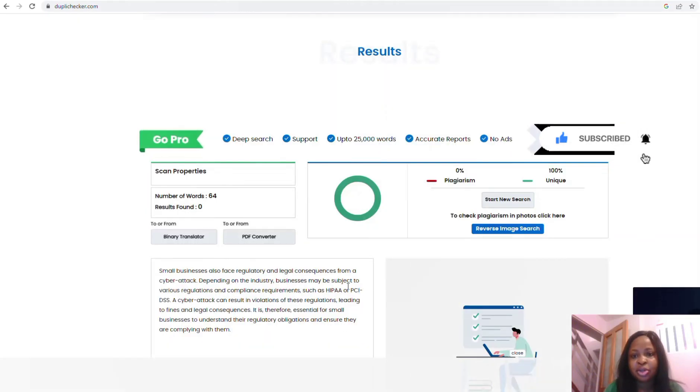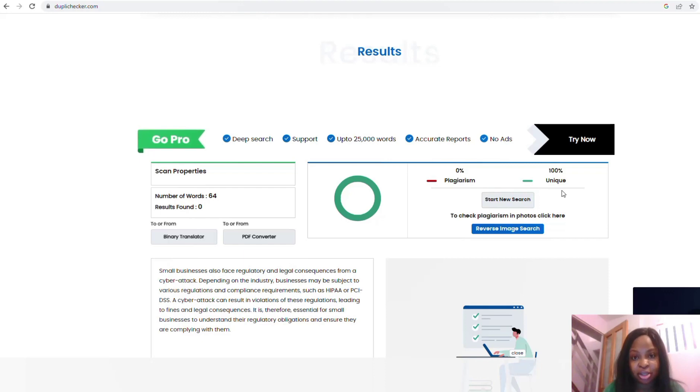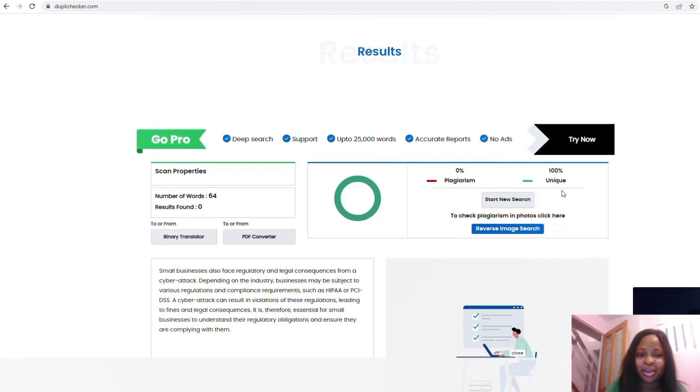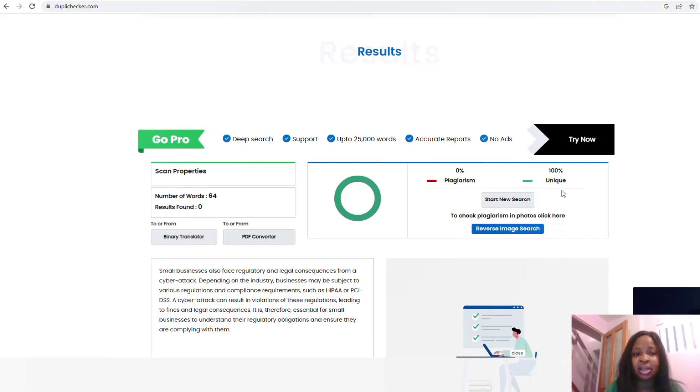You can see that particular paragraph has no plagiarism. It's actually 100% unique. So you are super happy. Please don't be happy yet. You have to check all the results you get from ChatGPT. Since this is an AI tool, you have to use AI plagiarism detector.